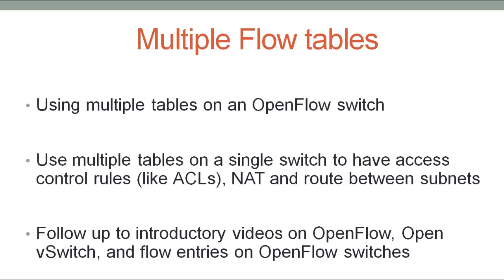In this video, I'll explore using multiple tables on an OpenFlow-enabled switch. In particular, I'll do this with OpenVSwitch via Mininet network emulation.